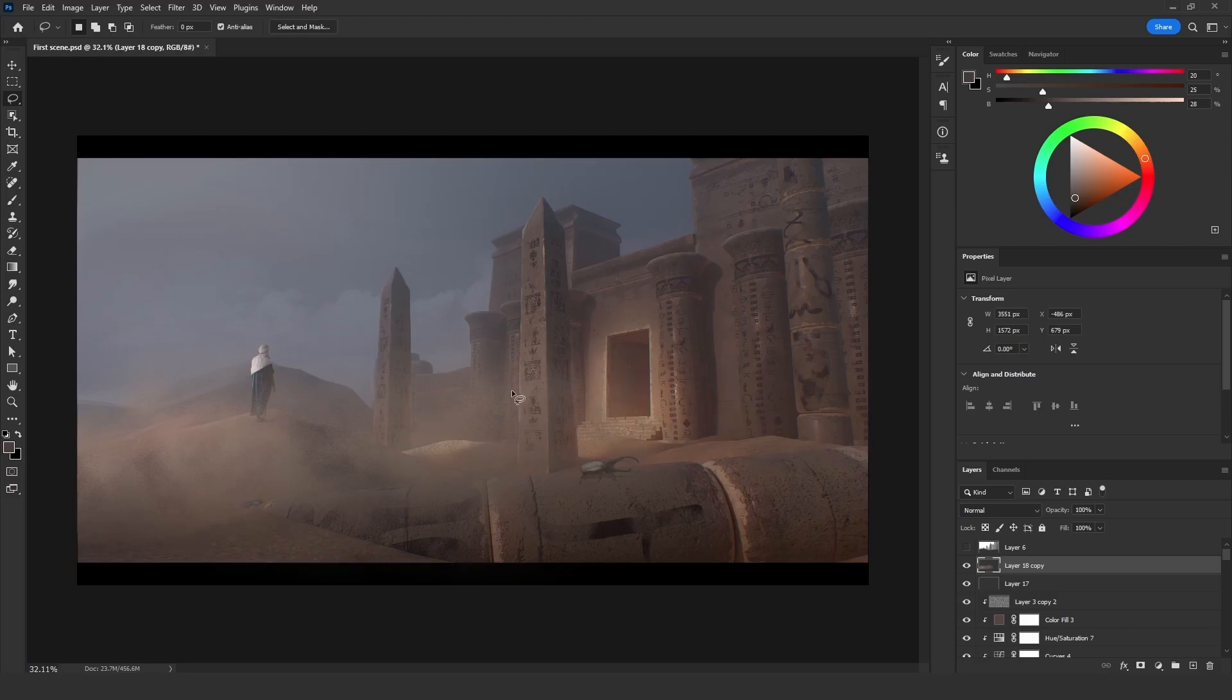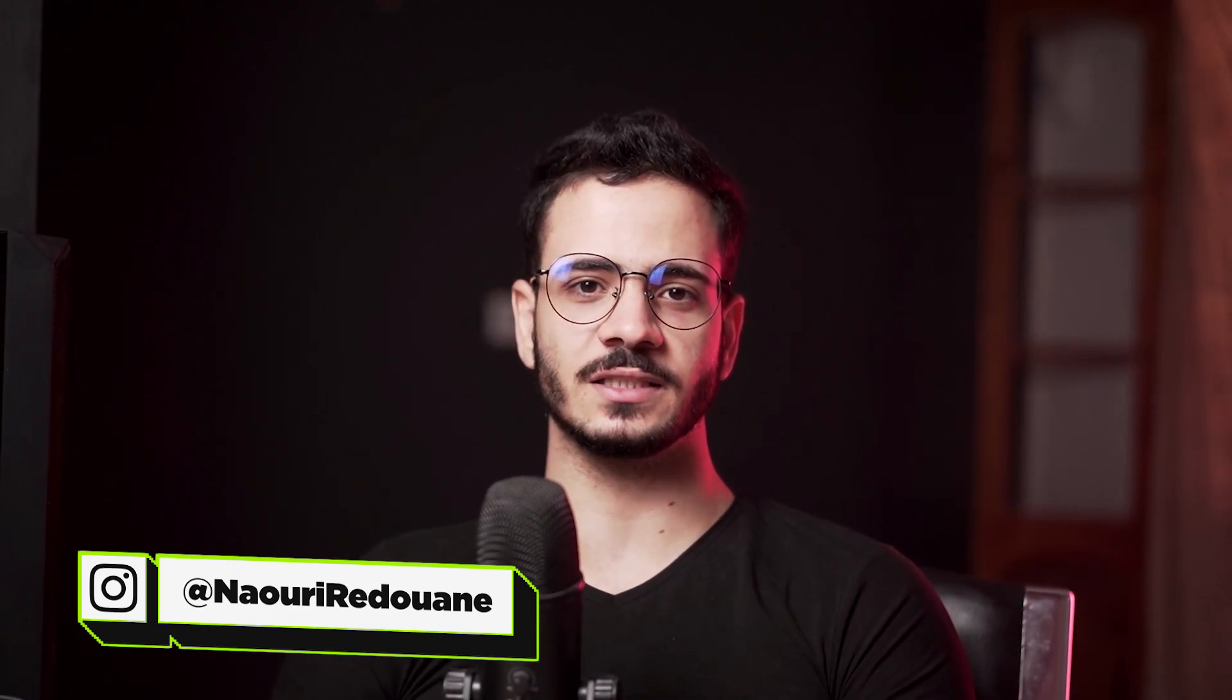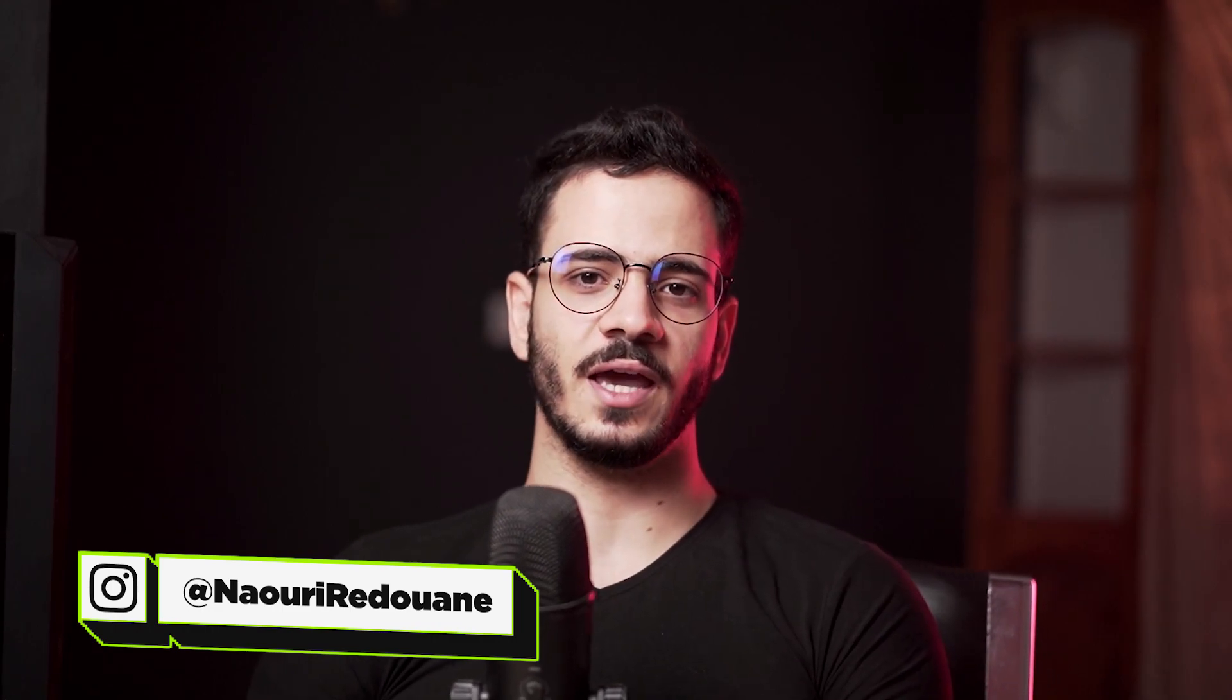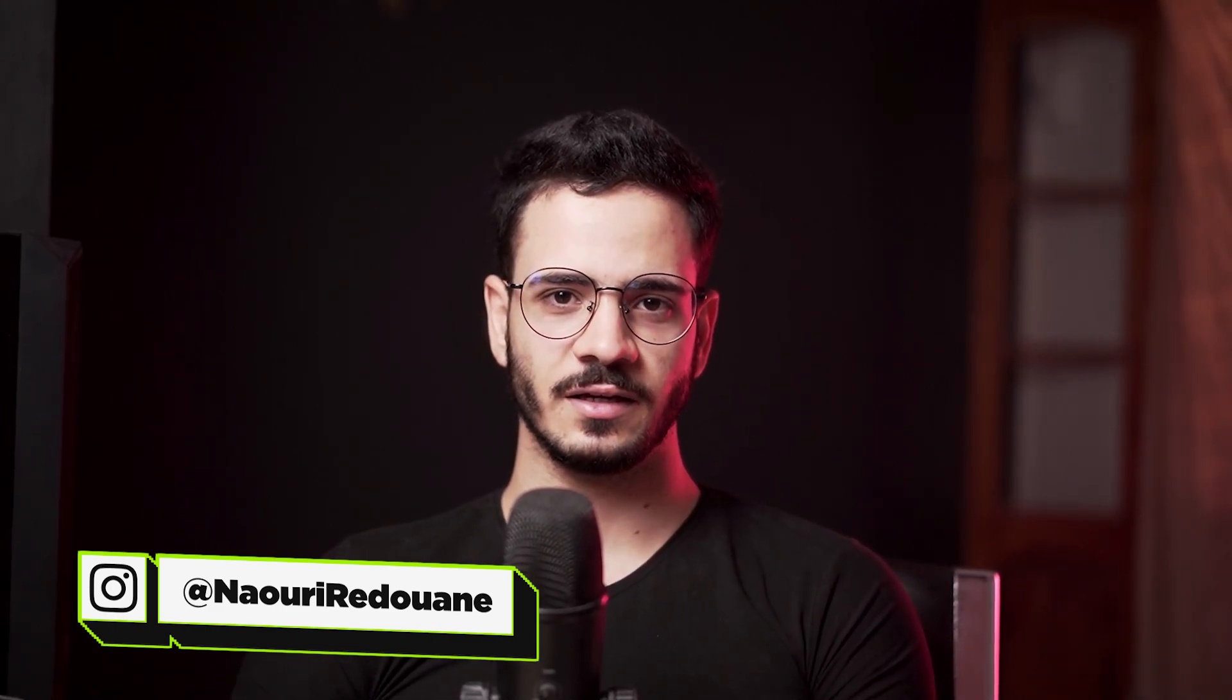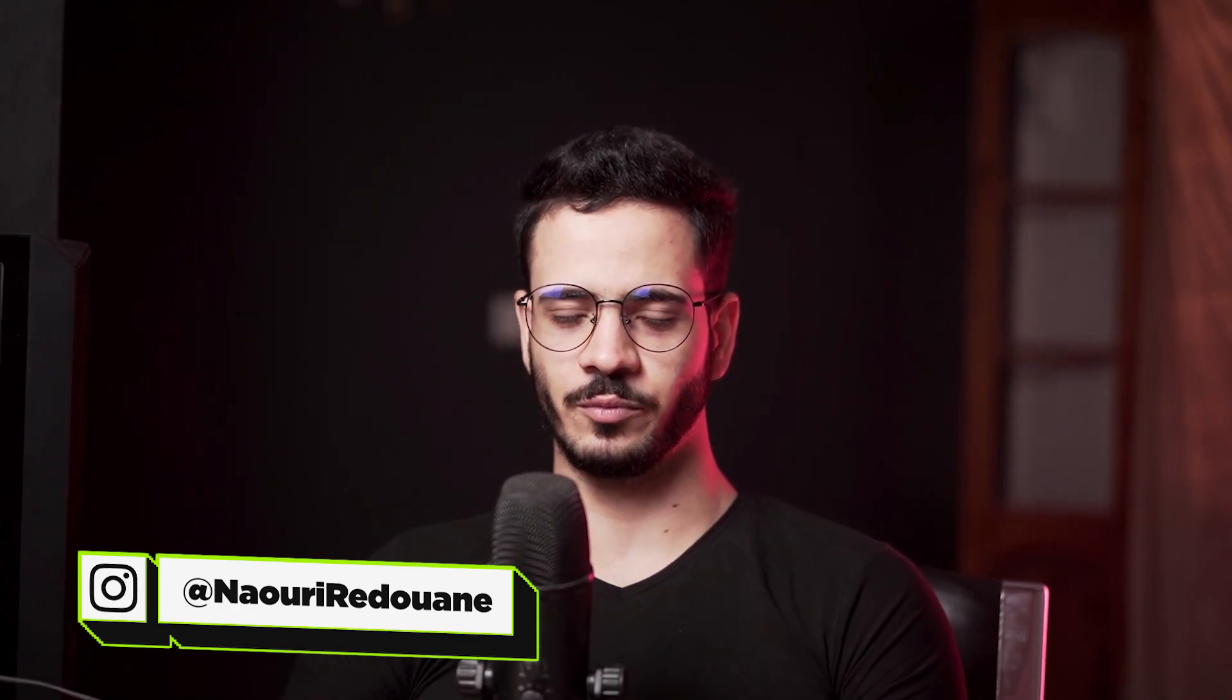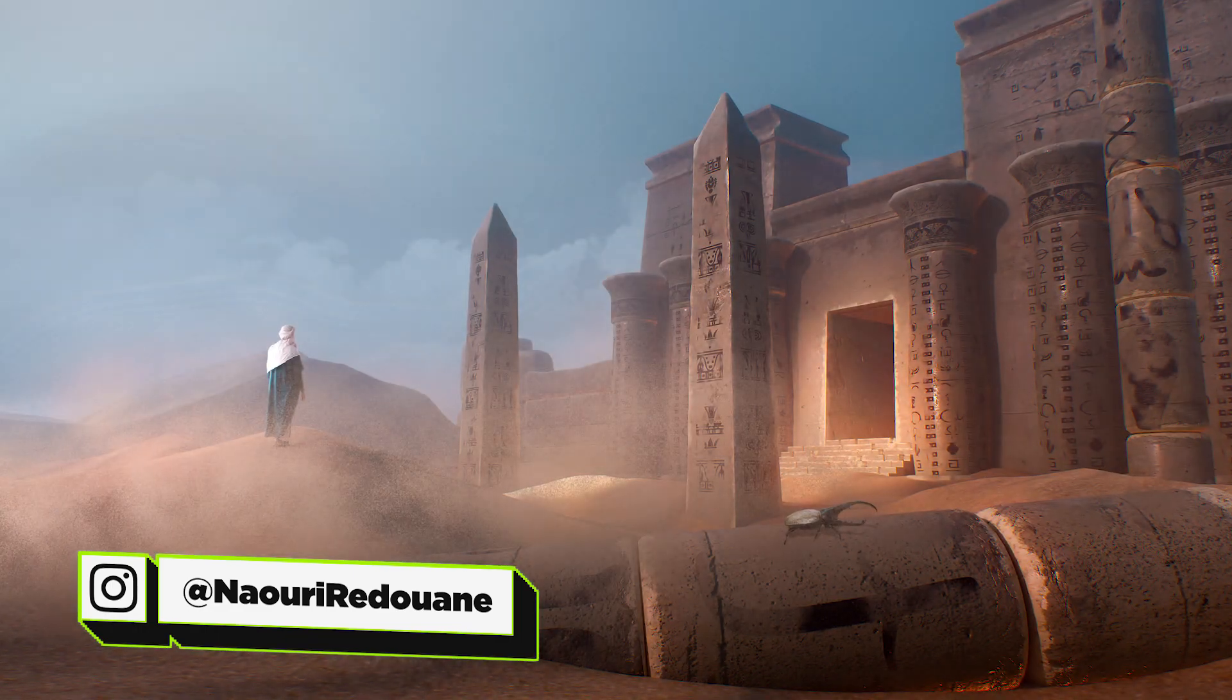Now this is it for the second part of this series. I hope you learned something new. I hope you got value from this tutorial. If you did, make sure to give this video a like and also subscribe to our channel, follow us on our social medias and grab my Digital Landscape Reloaded course. I will see you in the next part. Peace.